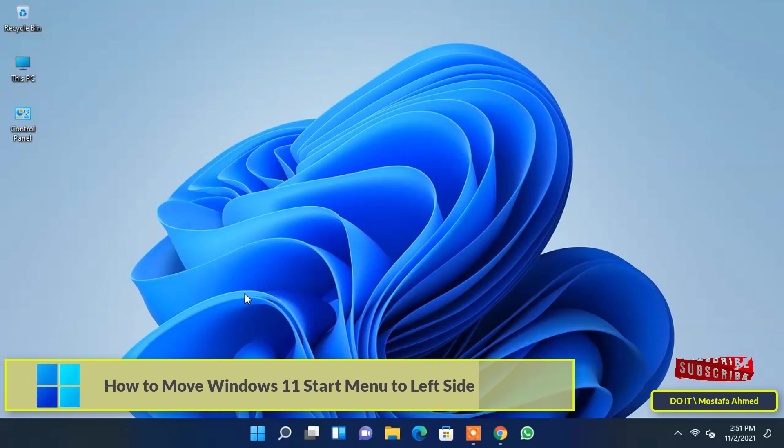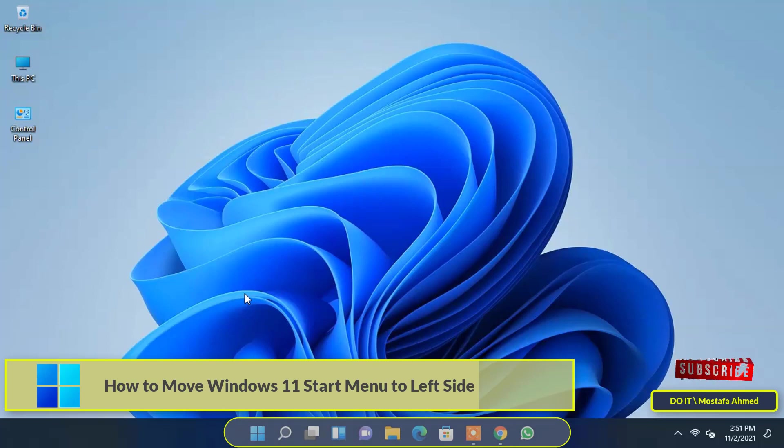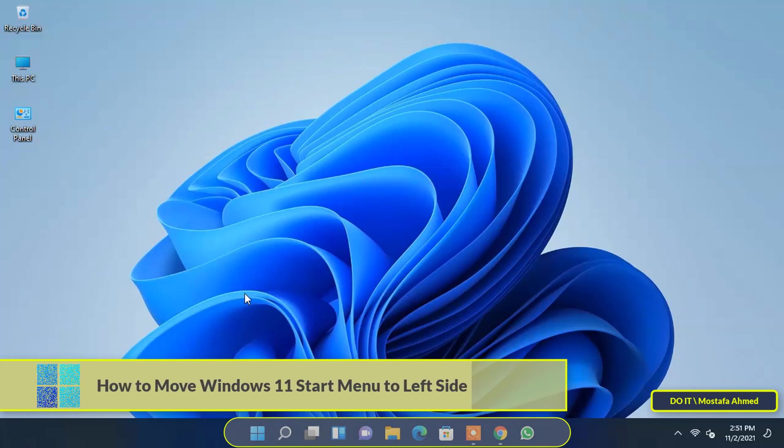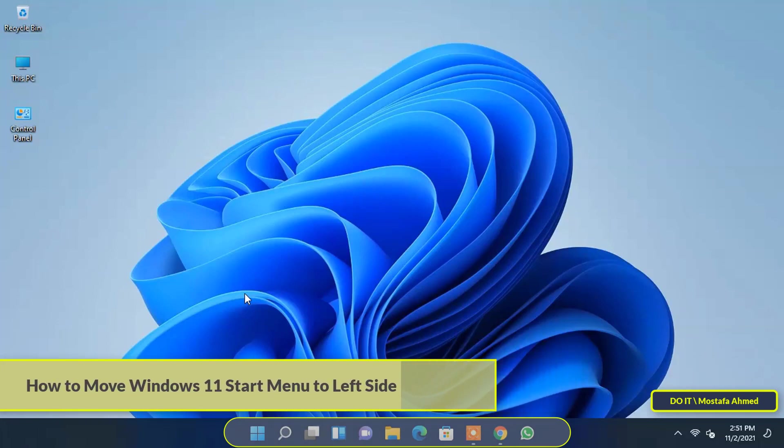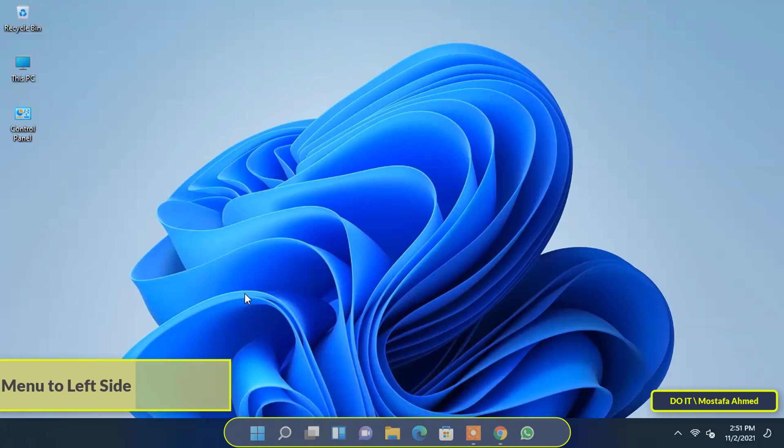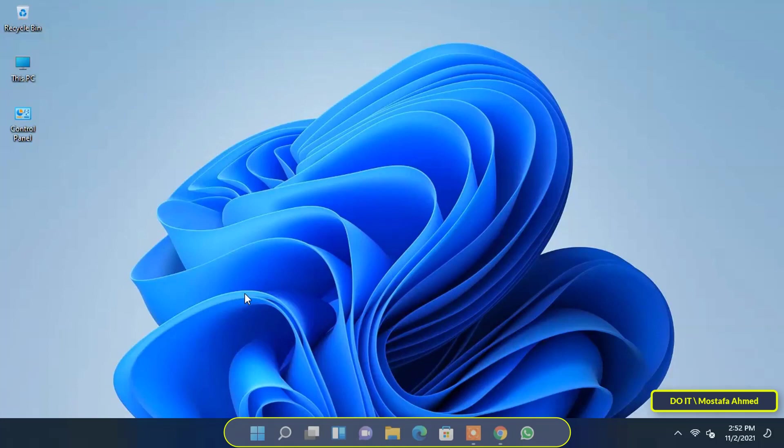Microsoft has moved the start menu to center in the new version of Windows 11. Some users like it, but there are a lot of users who are accustomed to always having a start menu on the left. So Microsoft left you the ability to move the start menu however you want.